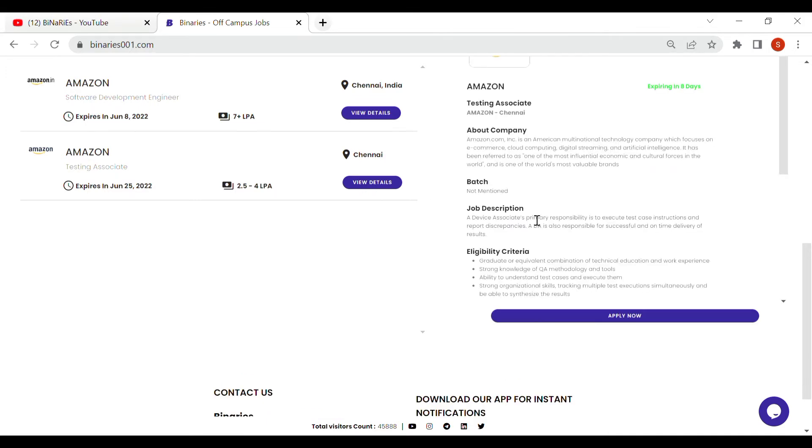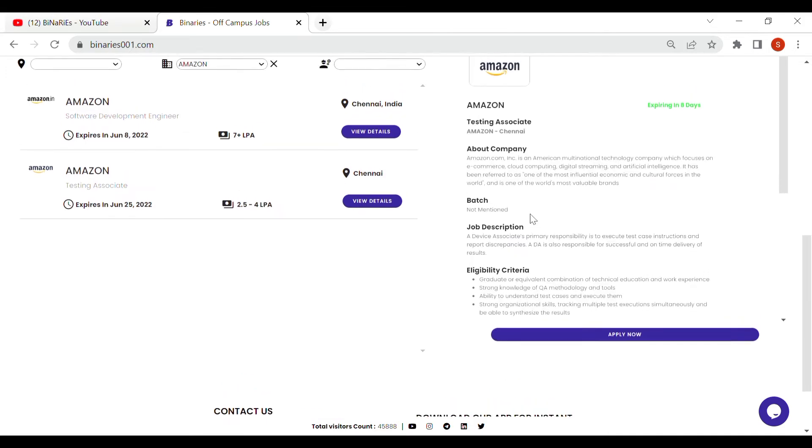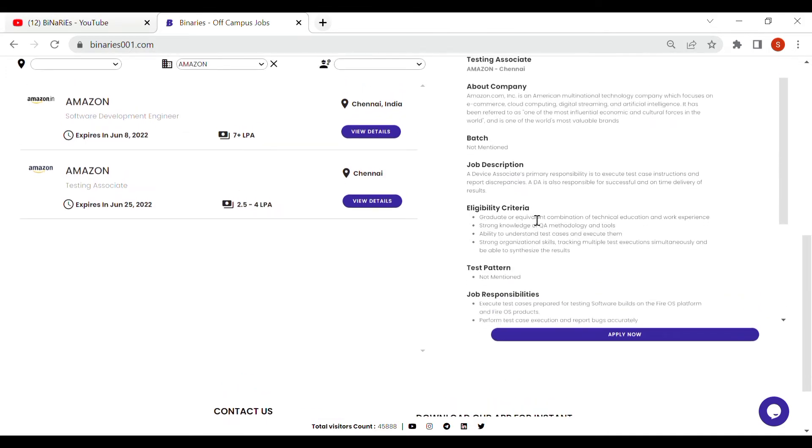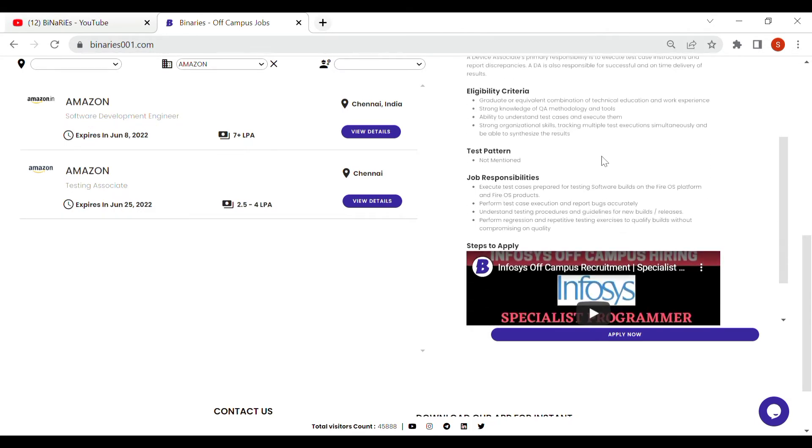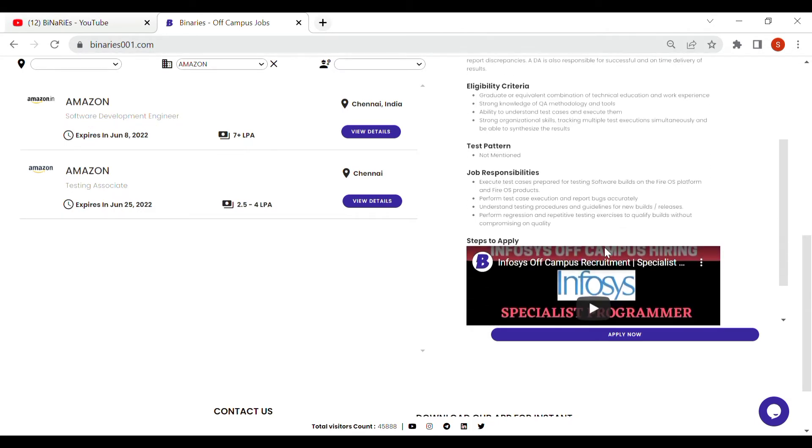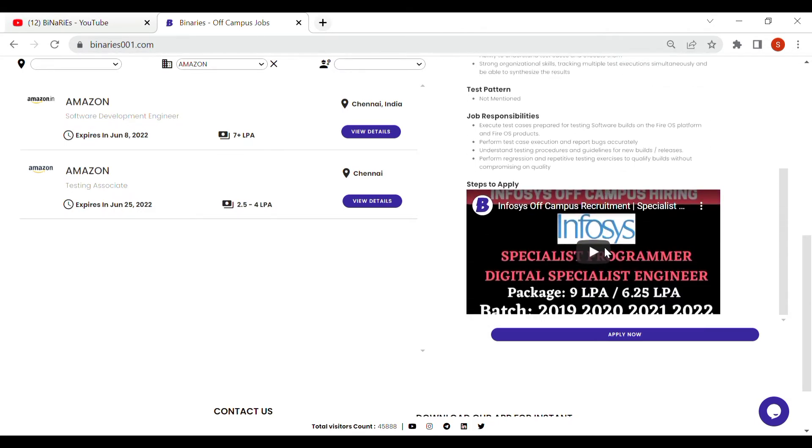You will see the view details. I will talk about the details in more detail. You will also have the eligibility criteria for the seller points. We will also have the batch and the job responsibilities. You will go to here. You will click Apply Now button.